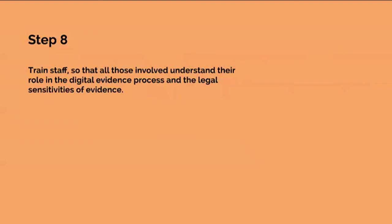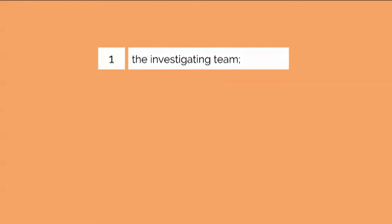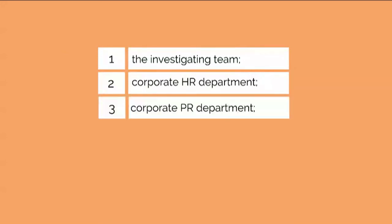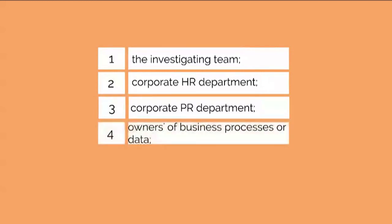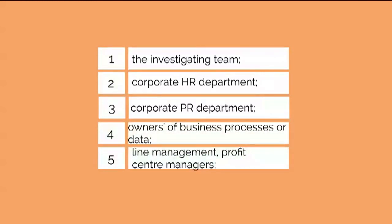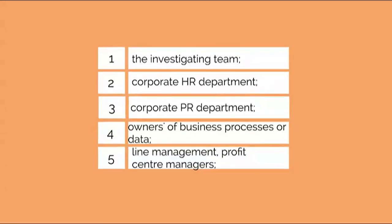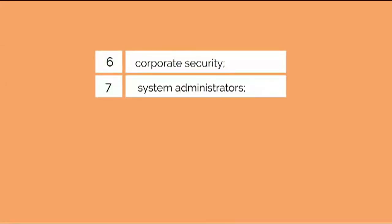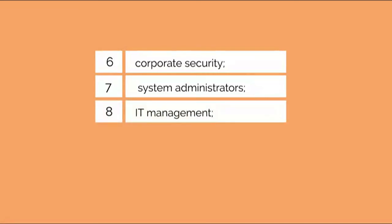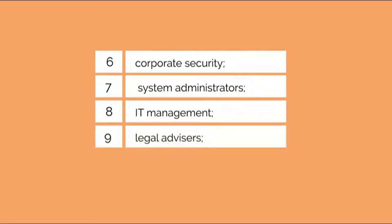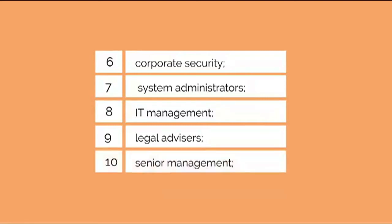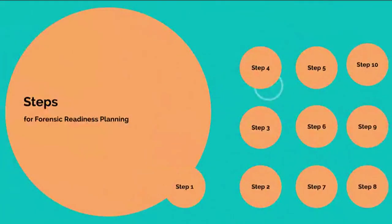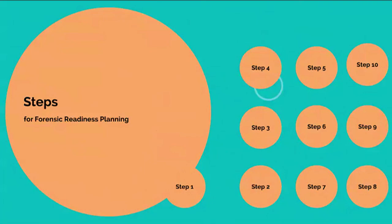There will be some issues relevant to all staff if they become involved in an incident. The following groups will require more specialized awareness training for example: the investigating team, corporate HR department, corporate PR department, owners of business processes or data, line management, profit center managers, corporate security, system administrators, IT managers, legal advisors, senior management.